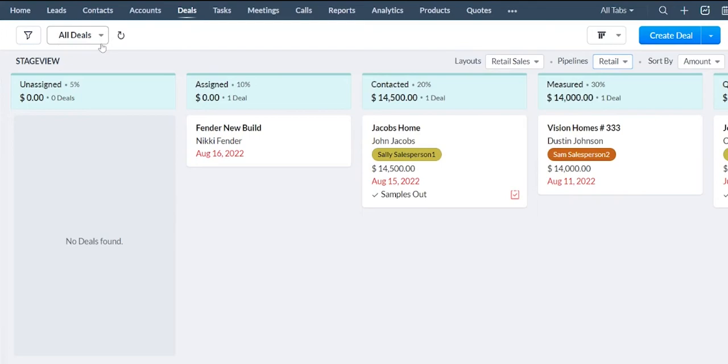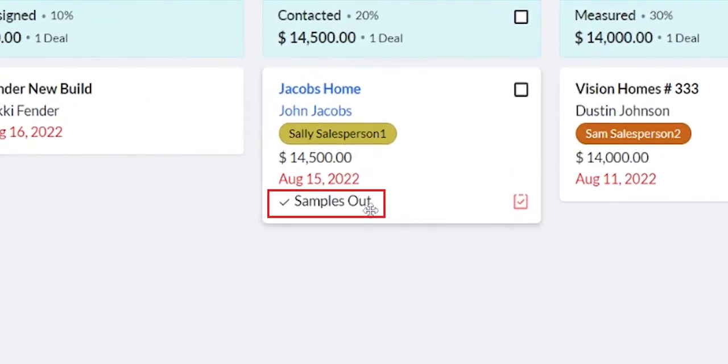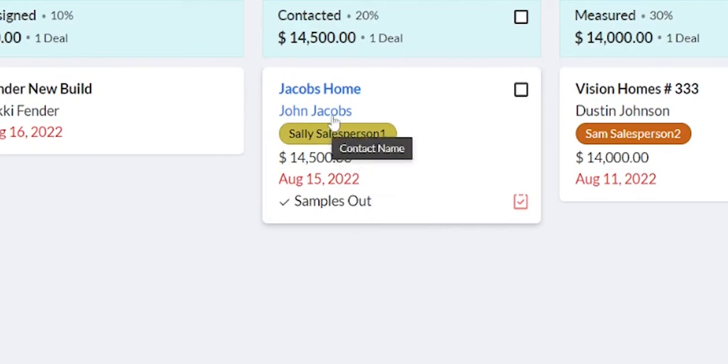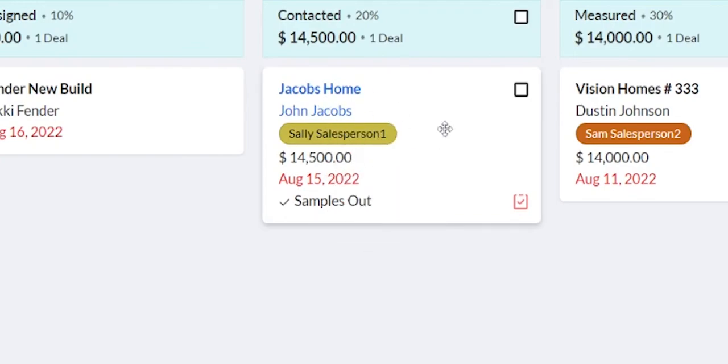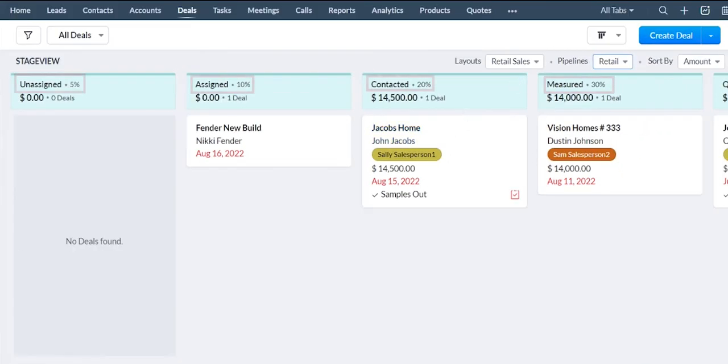Each of these tiles will display certain information. You see here I have this samples whether they have samples checked out or checked in showing. That's something you can turn on or turn off depending on what information you want on this first facing screen here as well as the deal stages here.